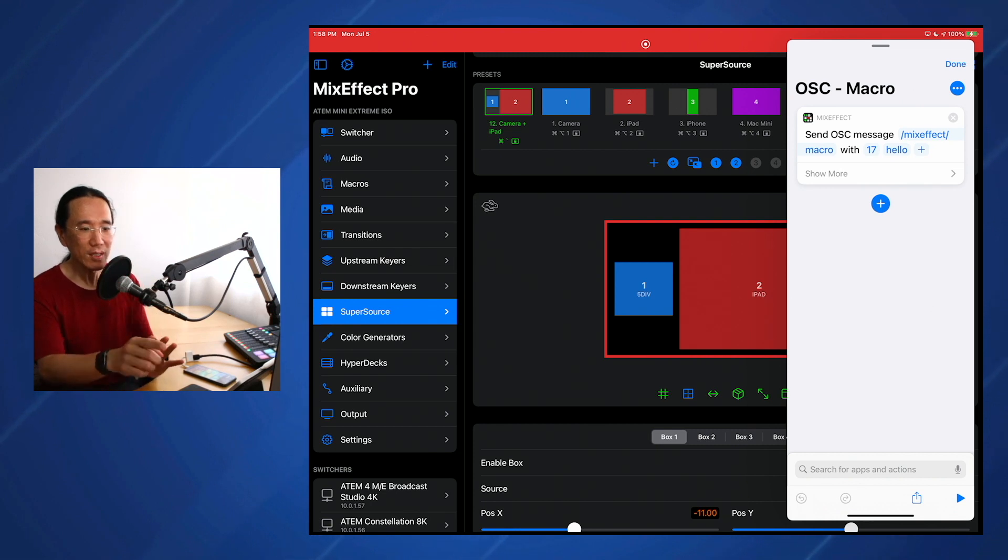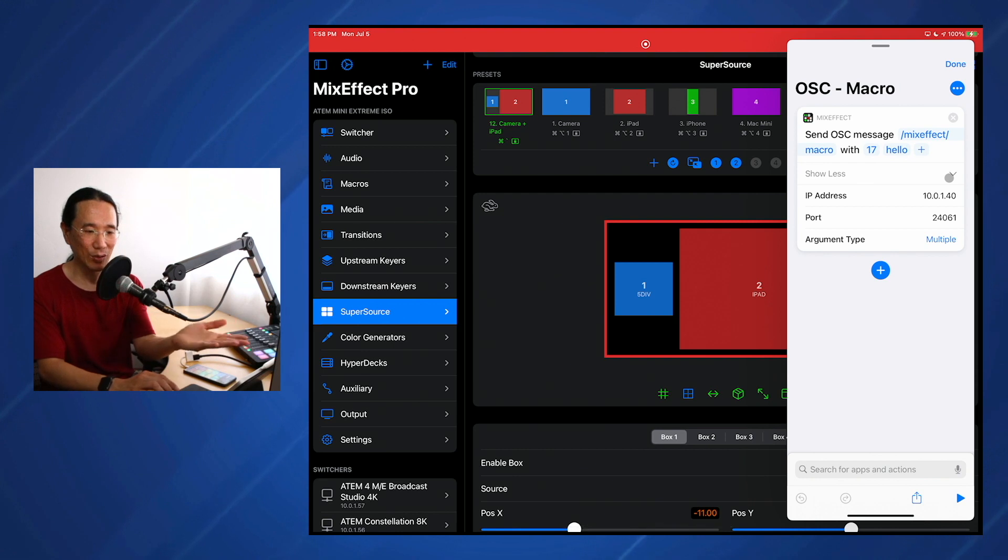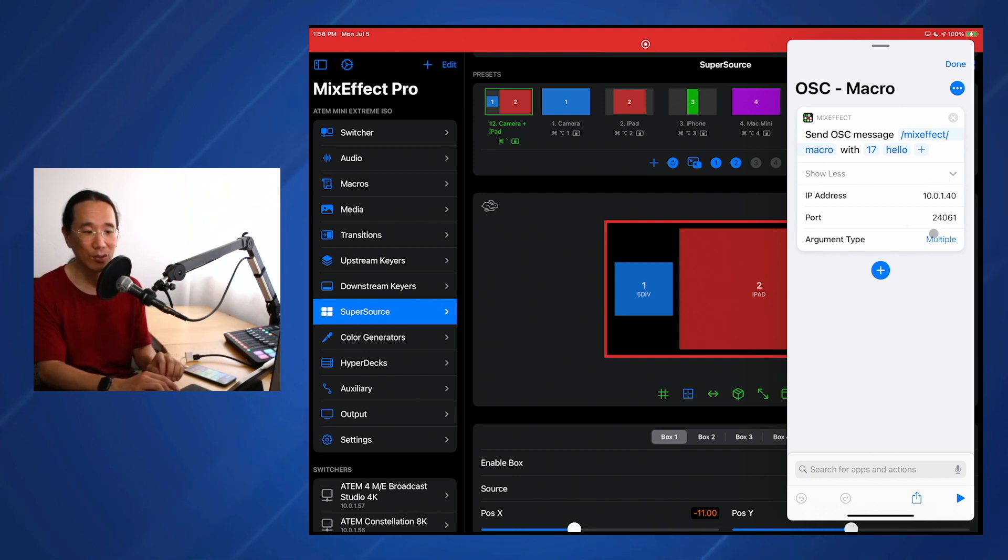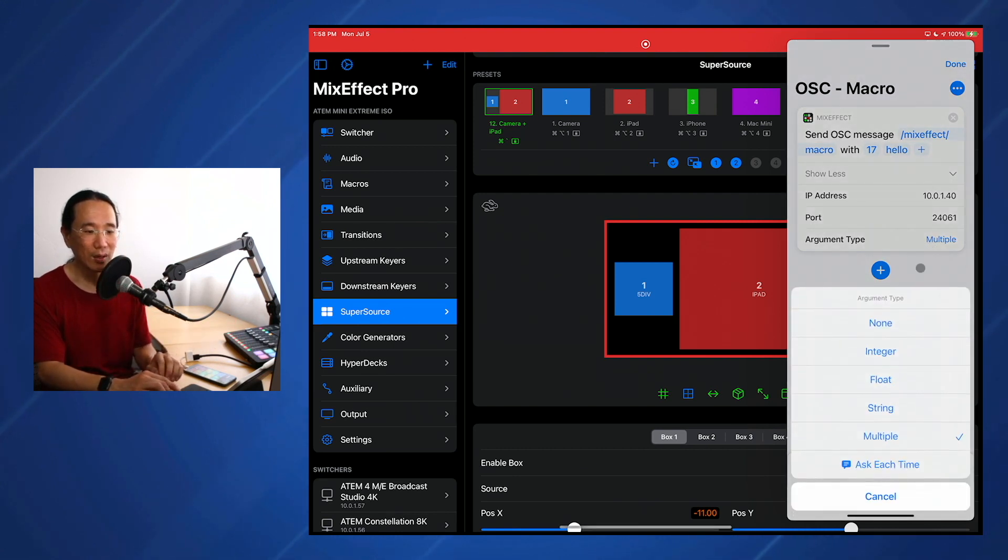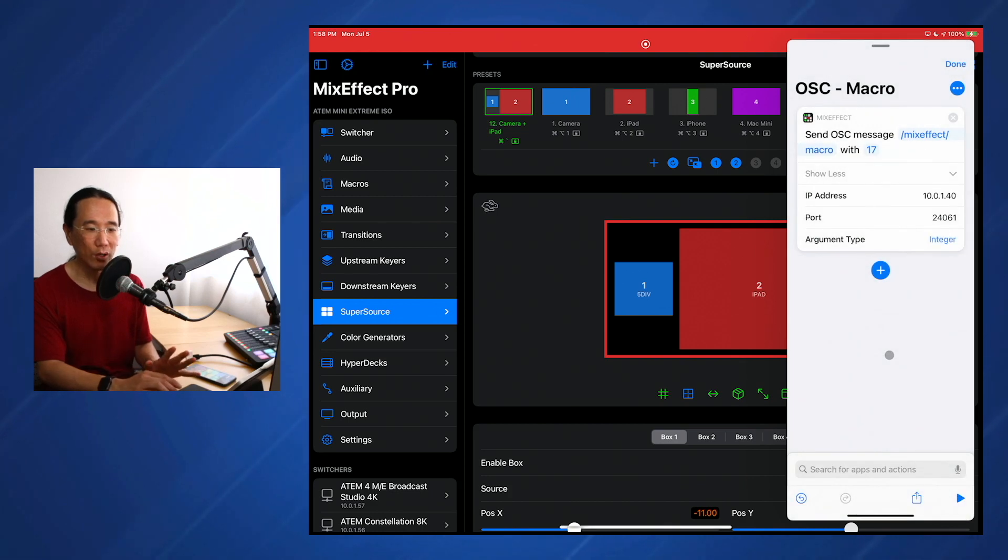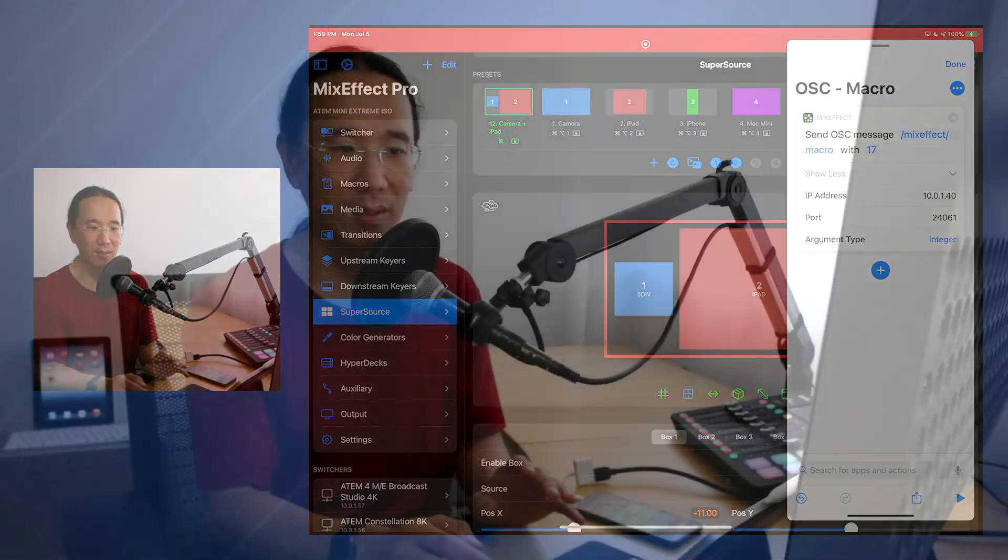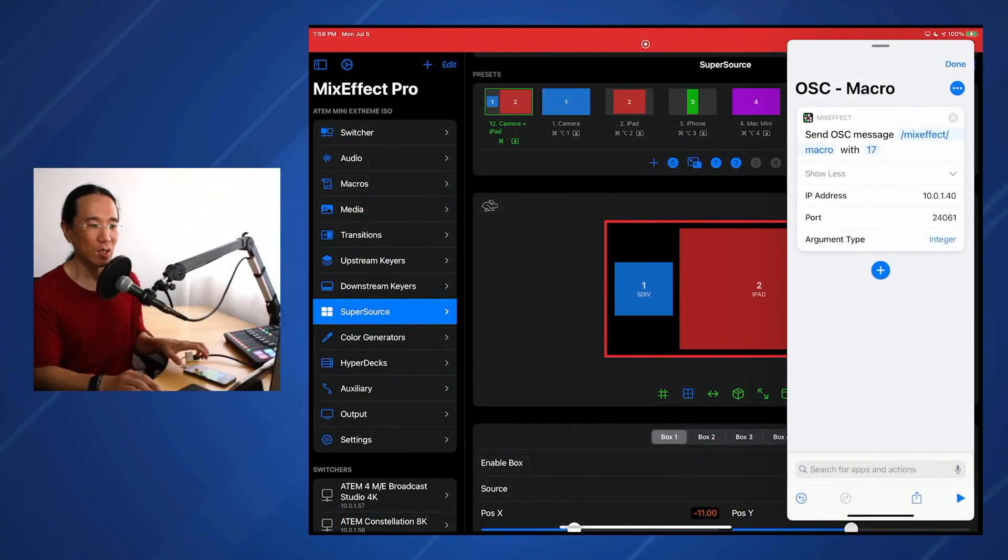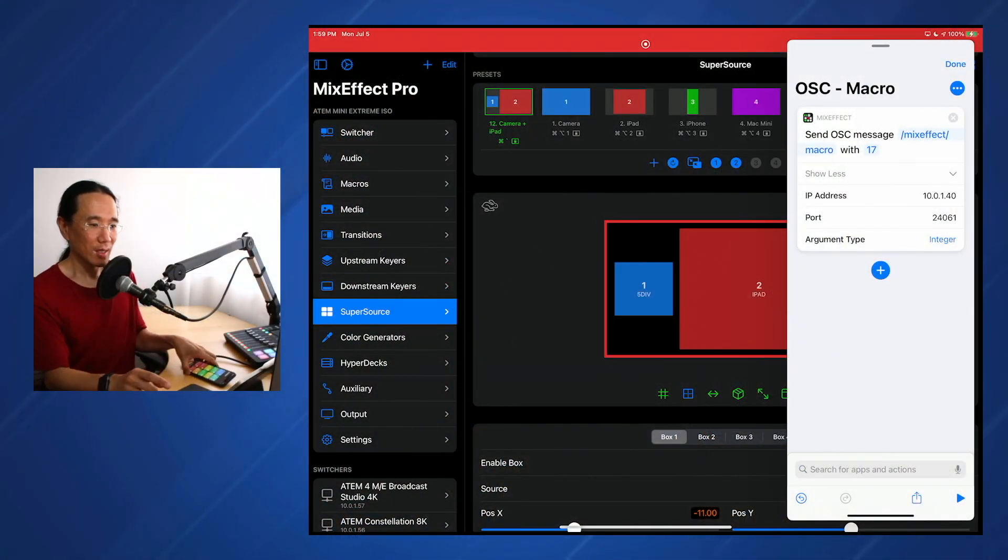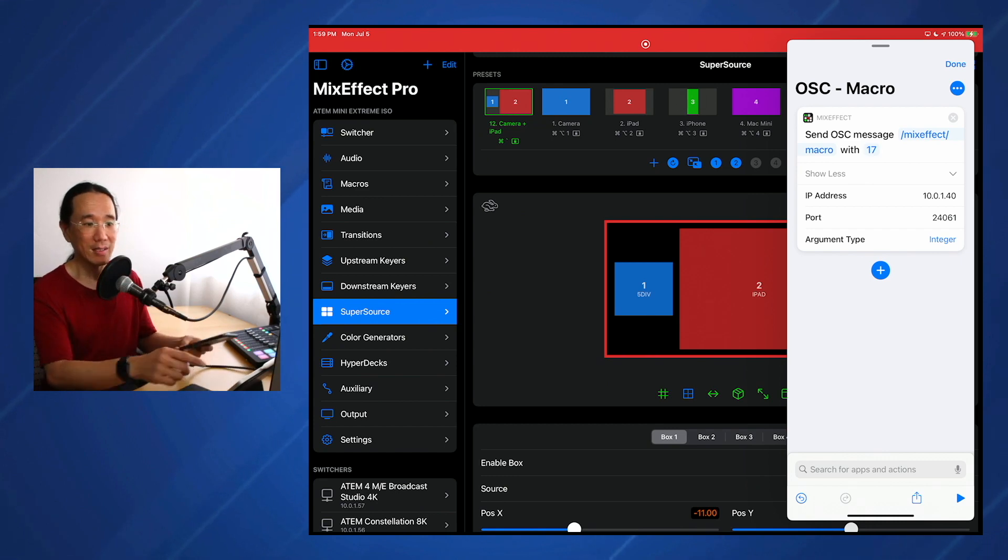In this case here, I'm sending an OSC message to the same iPad that this is currently running. And all it's going to do is an auto-transition, because that's what Macro 17 does. So if we just run this, it does an auto-transition. And I'll do it again, it does an auto-transition. So that's running on the iPad itself.